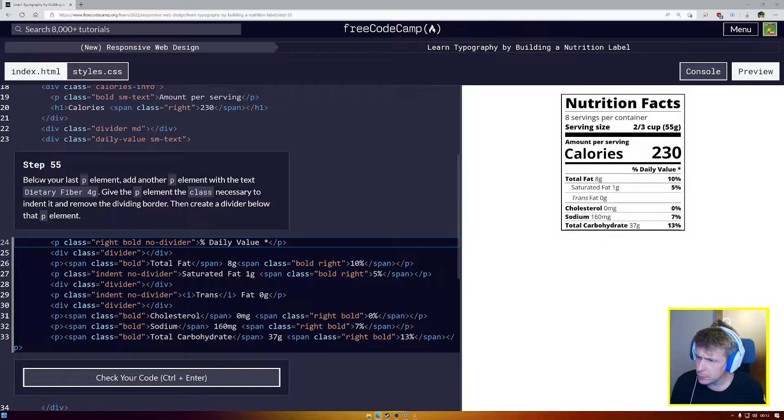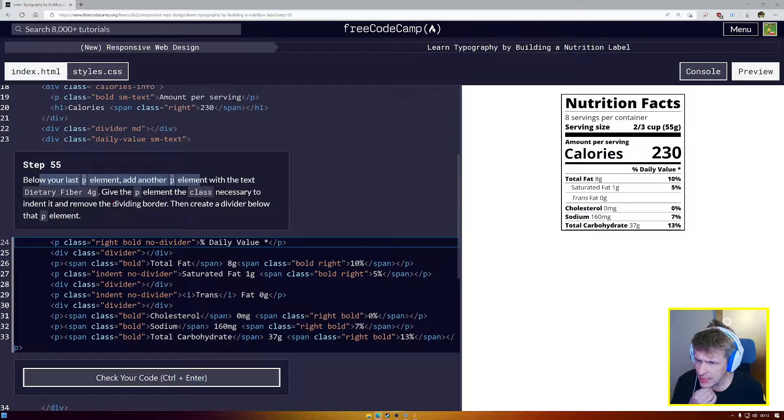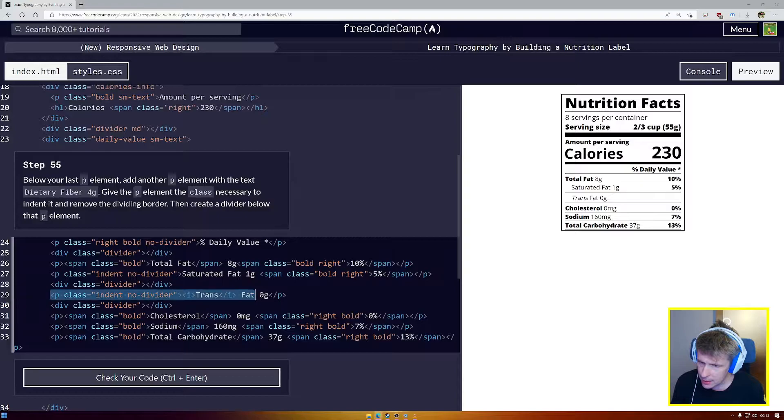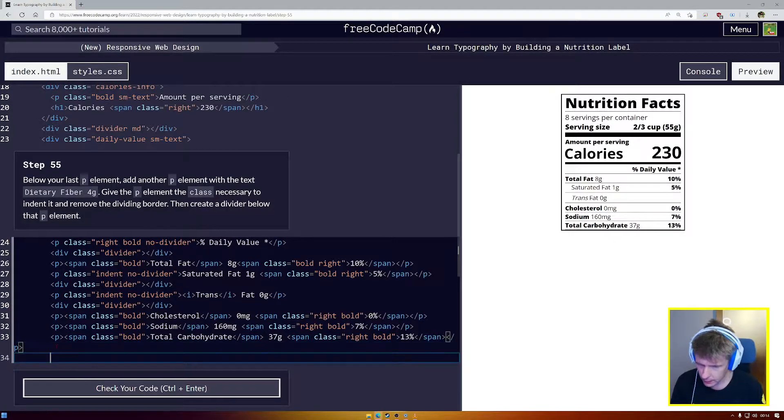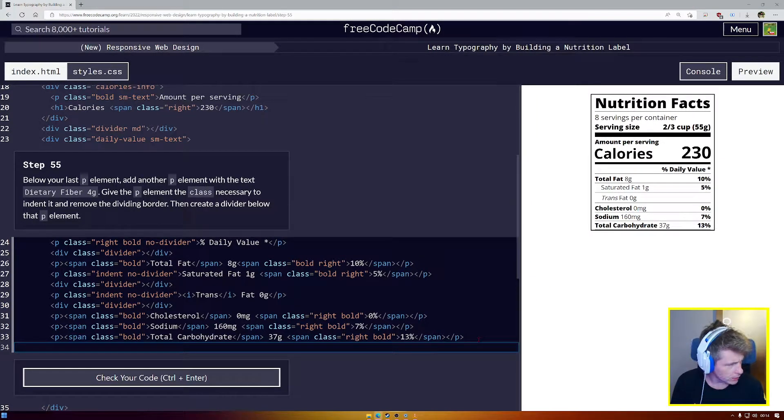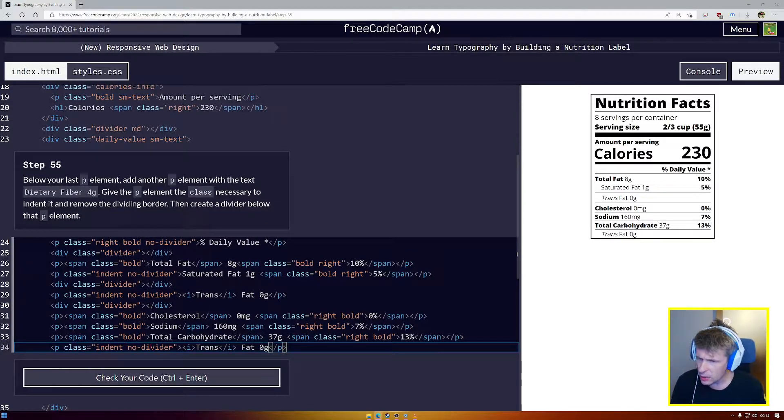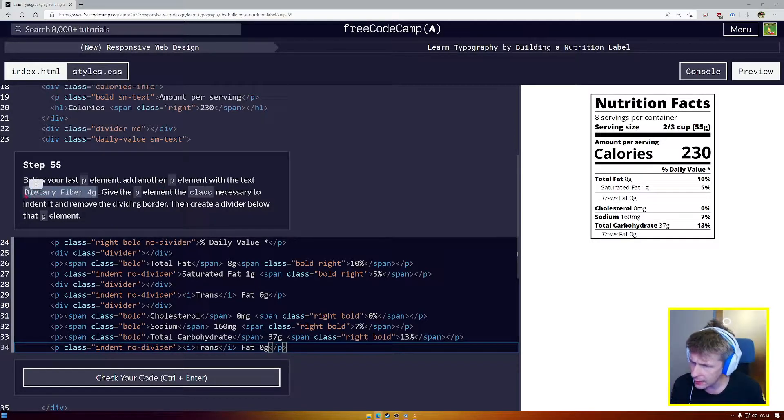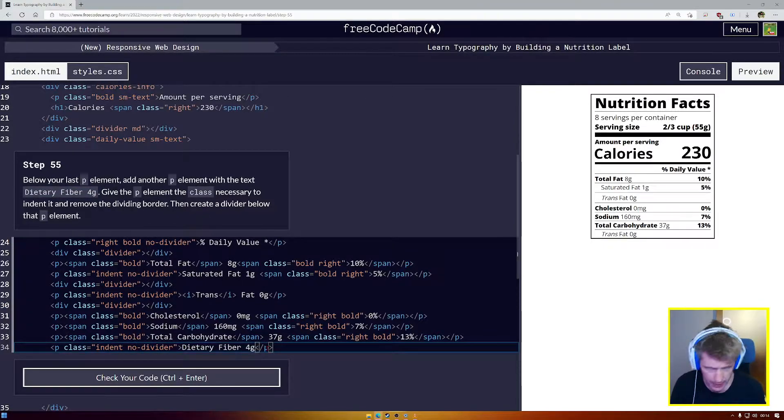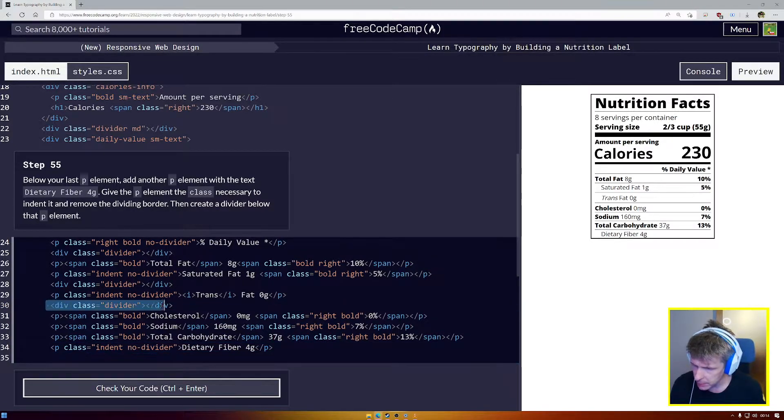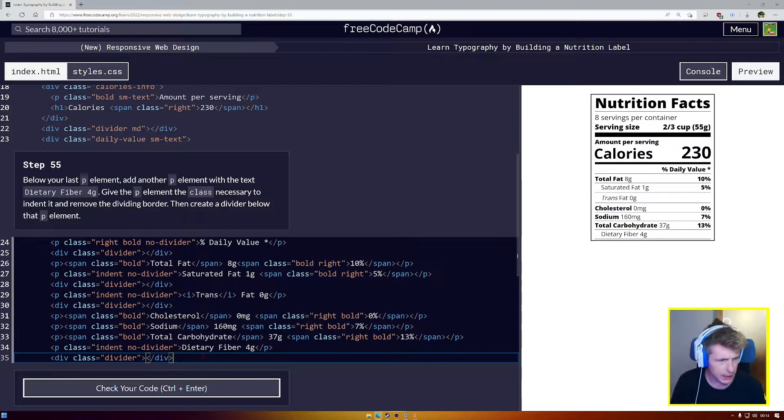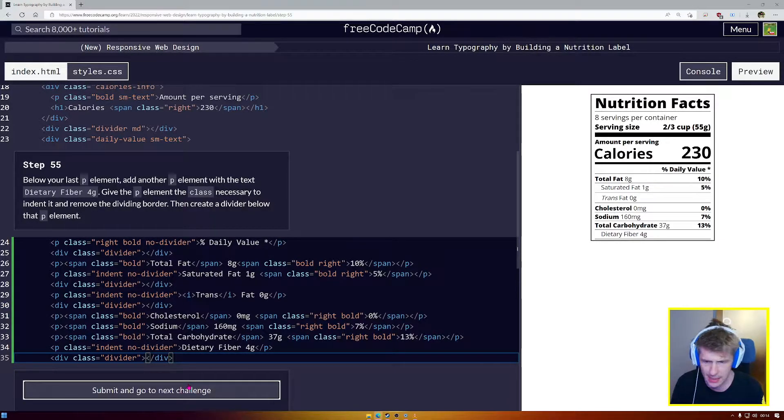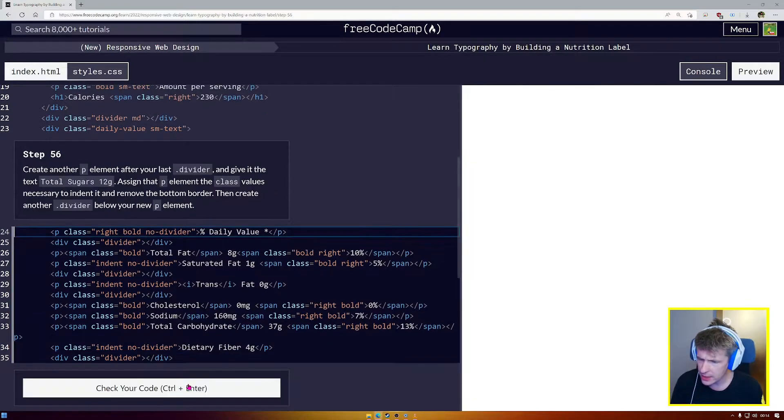Now below your last P element, create another one with dietary fiber 4G, give it the class necessary to indent it and remove the dividing border. So it's this one. We have indent, no divider. Copy. Down here. And you can see now I'm just going to make the HTML window a bit wider so that you guys can see a little bit better. We're not going to go on to a new line. I'm going to paste this. So we have class indent, no divider. And we want this to say dietary fiber 4G. So I'm going to copy that. Copy. We don't need the italics tag, so we're going to get rid of that. And we're going to paste. And we need to put a divider under it. So I'm going to copy my divider. And you can see now that we've set up all of those classes, and we have a bit of code behind us, we can move really quickly through adding new items. Once the CSS is there, then it's no problem.